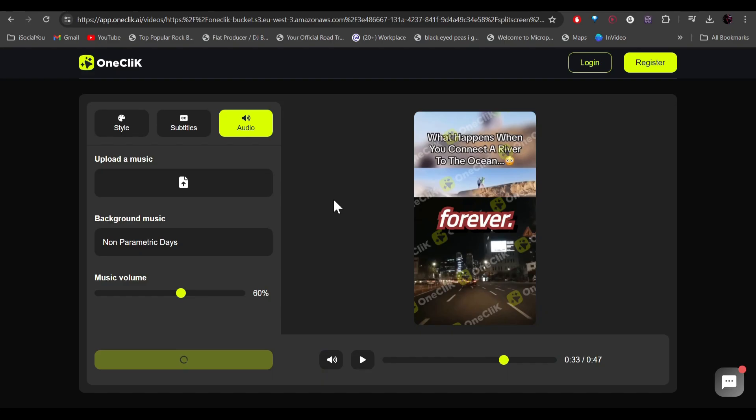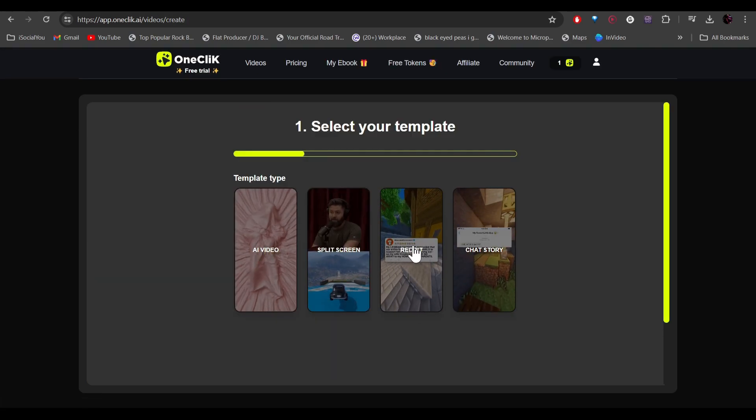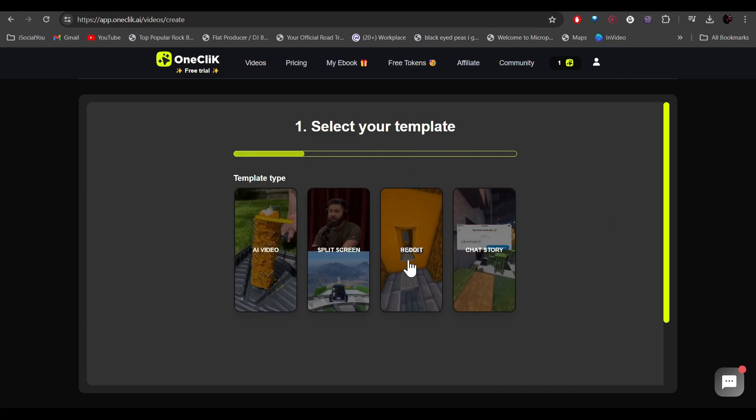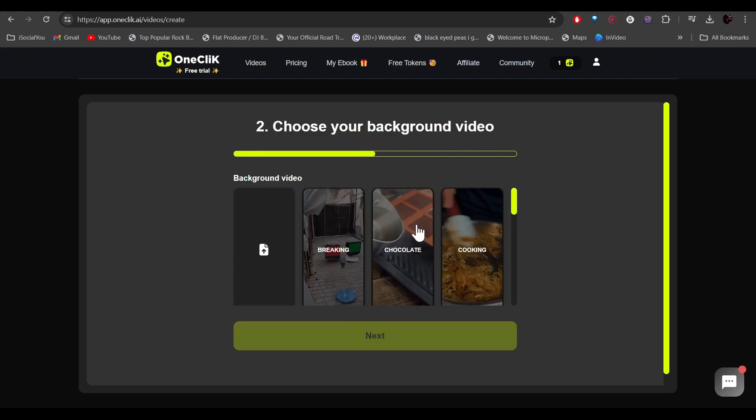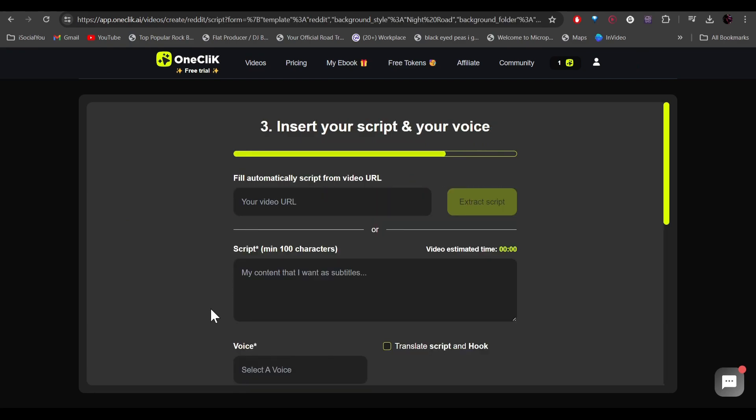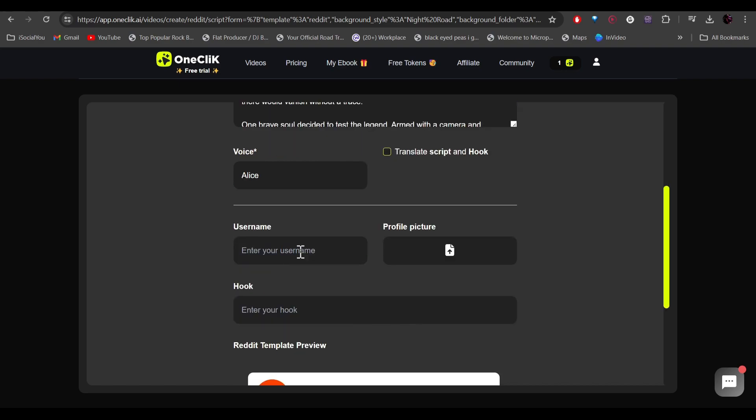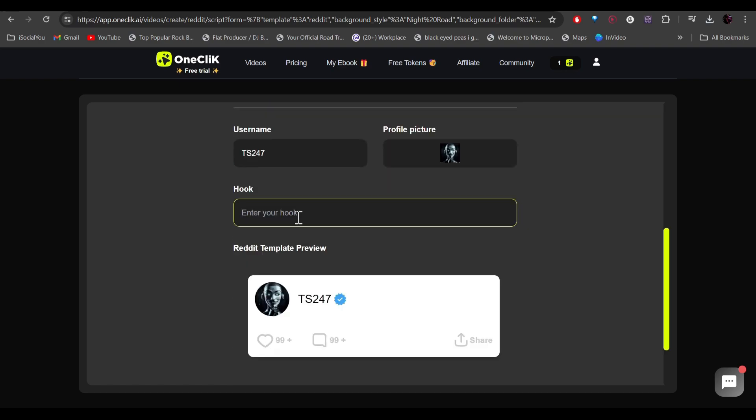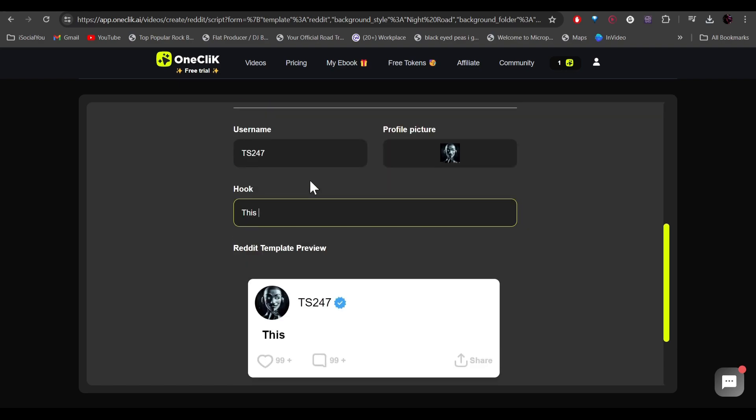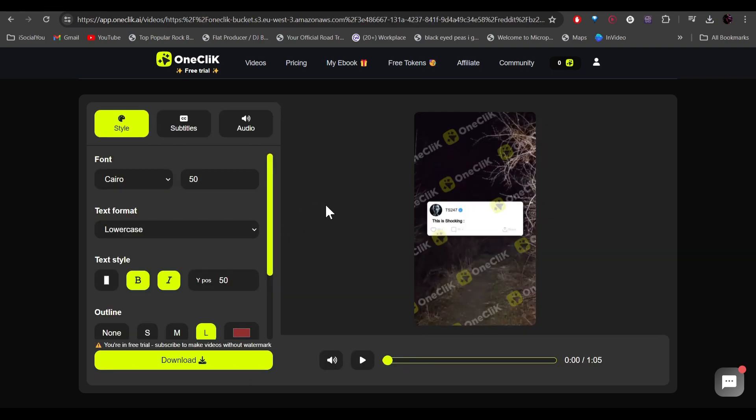All right, there you go. Your video is ready in just one simple click. Let's check out all the templates and now we're going to look at the Reddit video. Select the background and then enter your script, select your voice, your username, select the profile picture and then enter your hook. And there you go, our video is ready. Let's check it out.